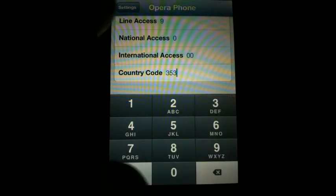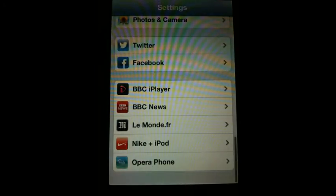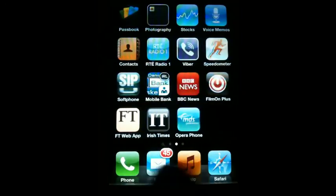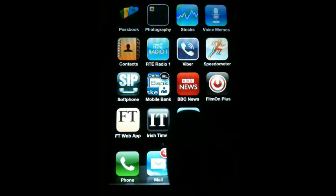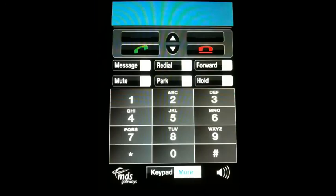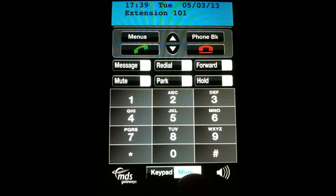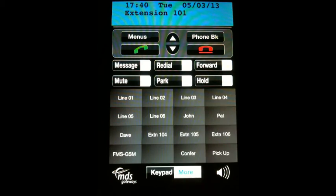Leave the settings and go back to the app. If the registration details you have entered are correct, the app will now register with the Opera System, showing the time, the date, and the extension number. The app is now fully operational and ready to make calls.